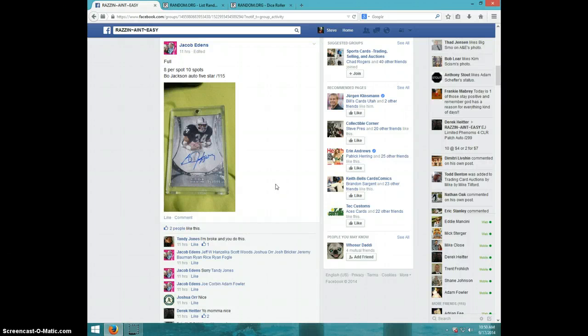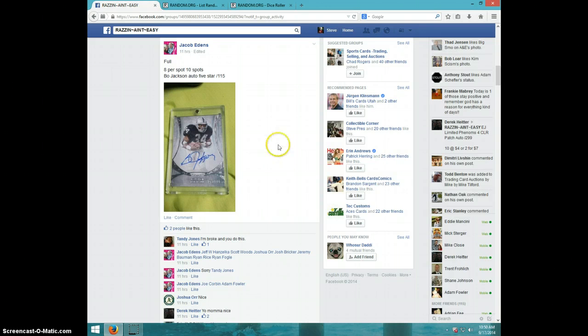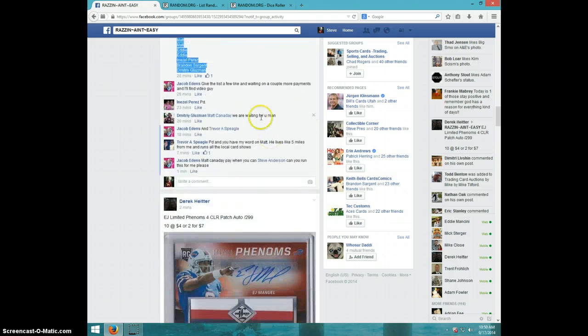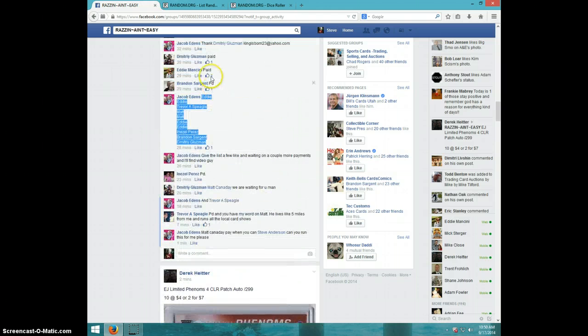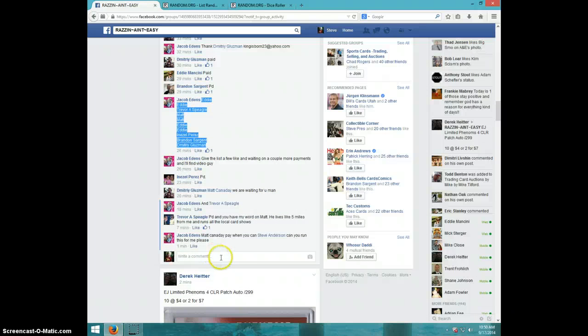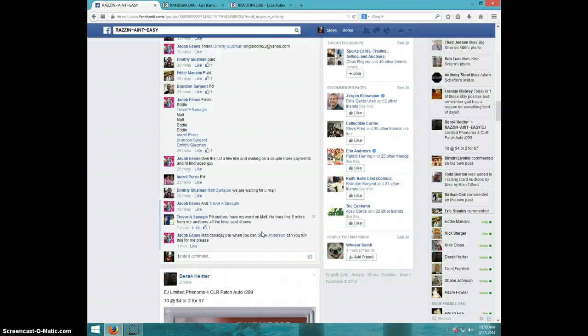Hey guys, this is Steve doing a video for Jacob for the Bo Jackson 5 star. Here's the list I copied. I'm going to type it live.